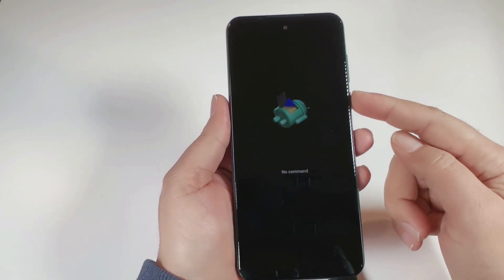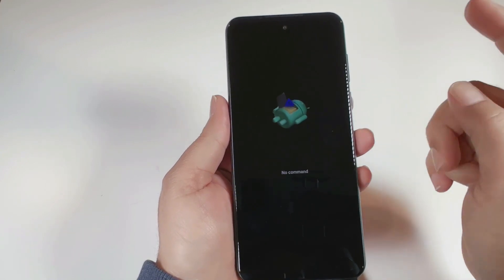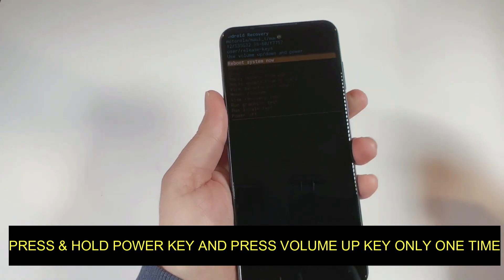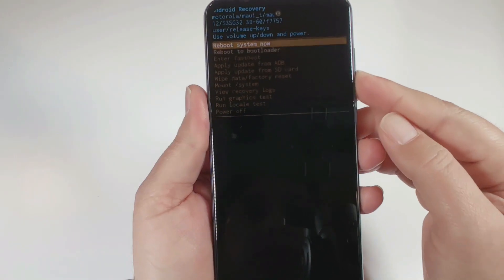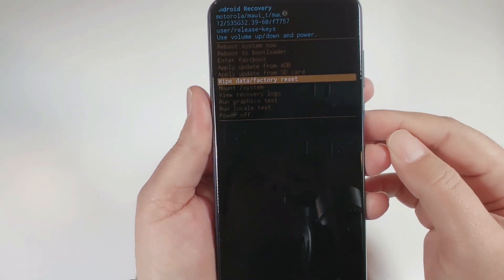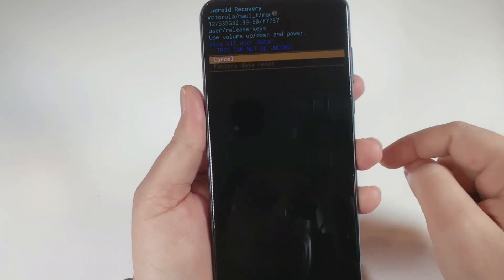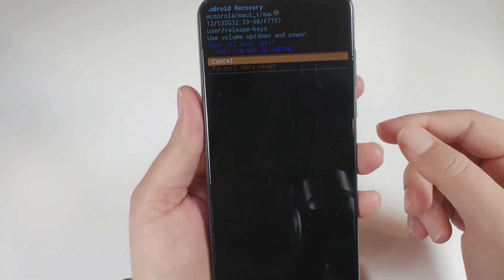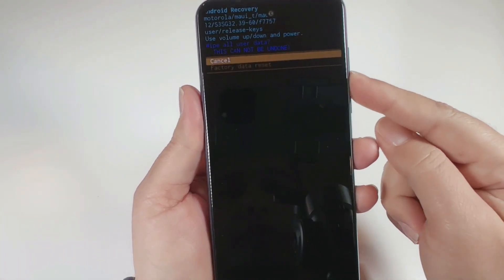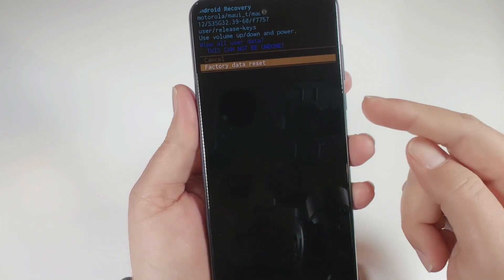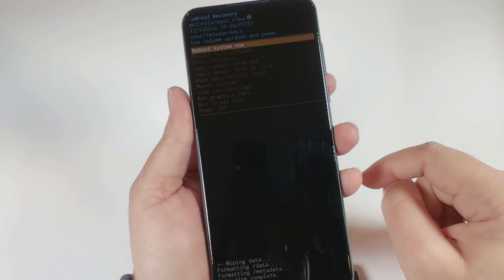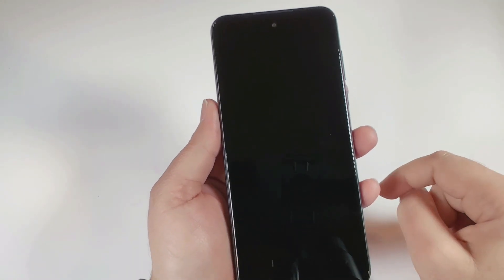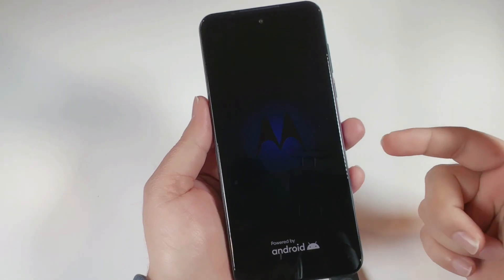Now press and hold the power key and tap volume up one time. Once the recovery menu loads, use the volume down key to find 'Wipe data / Factory reset' and press the power key to select it. The data wipe will complete and it will prompt you to reboot the system. Press the power key one time and the phone will restart from the initial setup, asking you to enter your information.